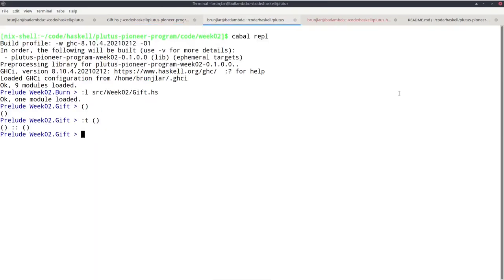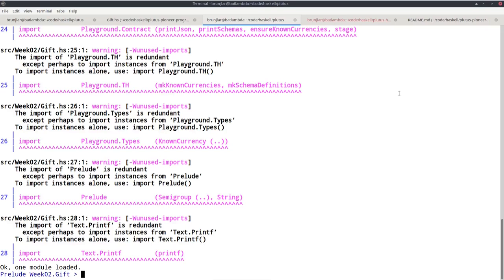We should check in the REPL. We reload and ignore the warnings — those are just unused imports. It's good practice to frequently switch between the REPL and the editor, saving work and loading it to check everything still compiles. It's a nightmare to write hundreds of lines without checking, then get hundreds of compiler errors. Ideally your program should always compile.